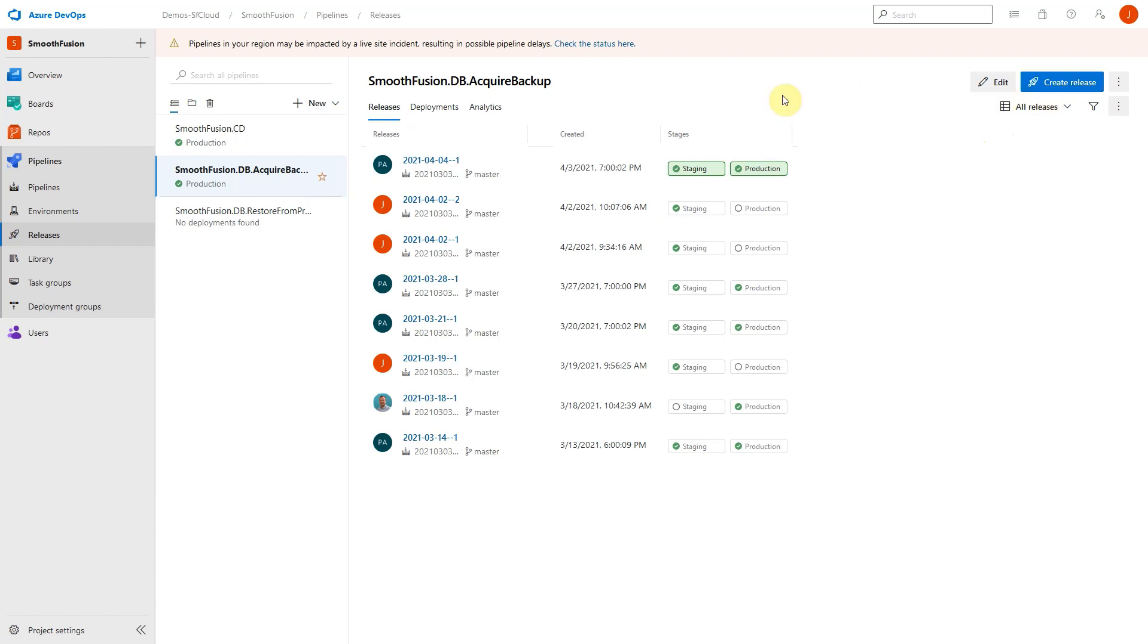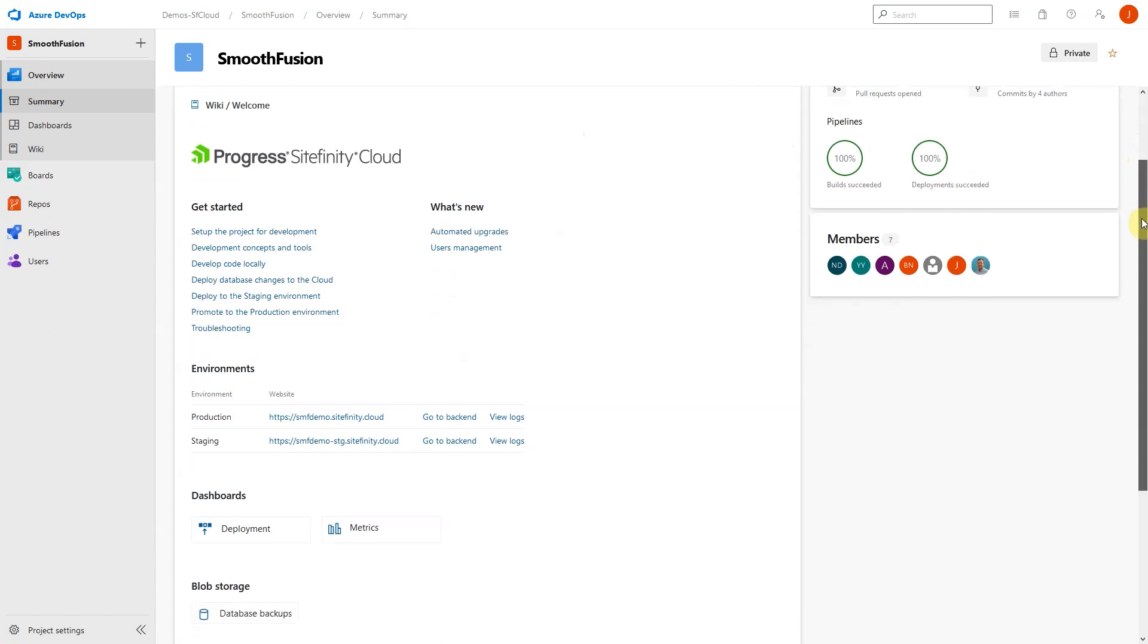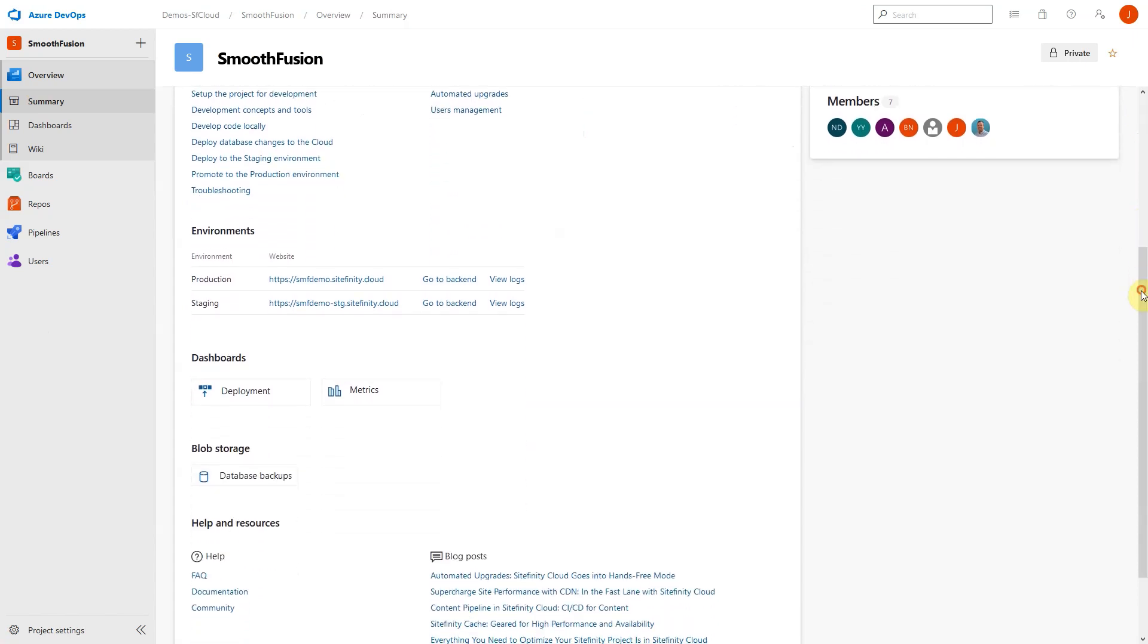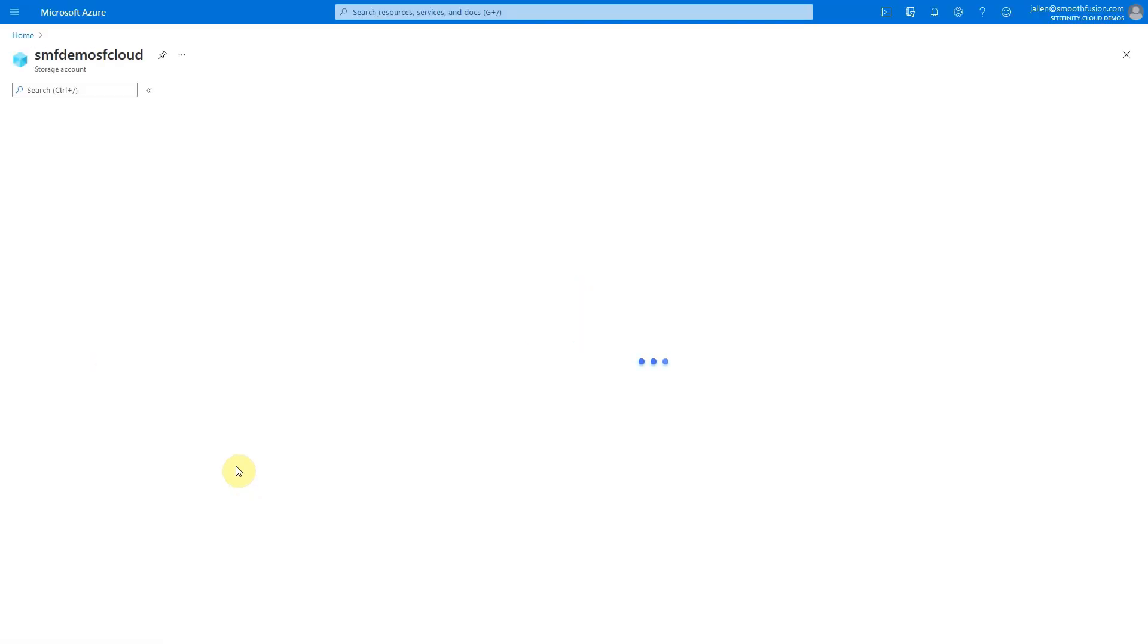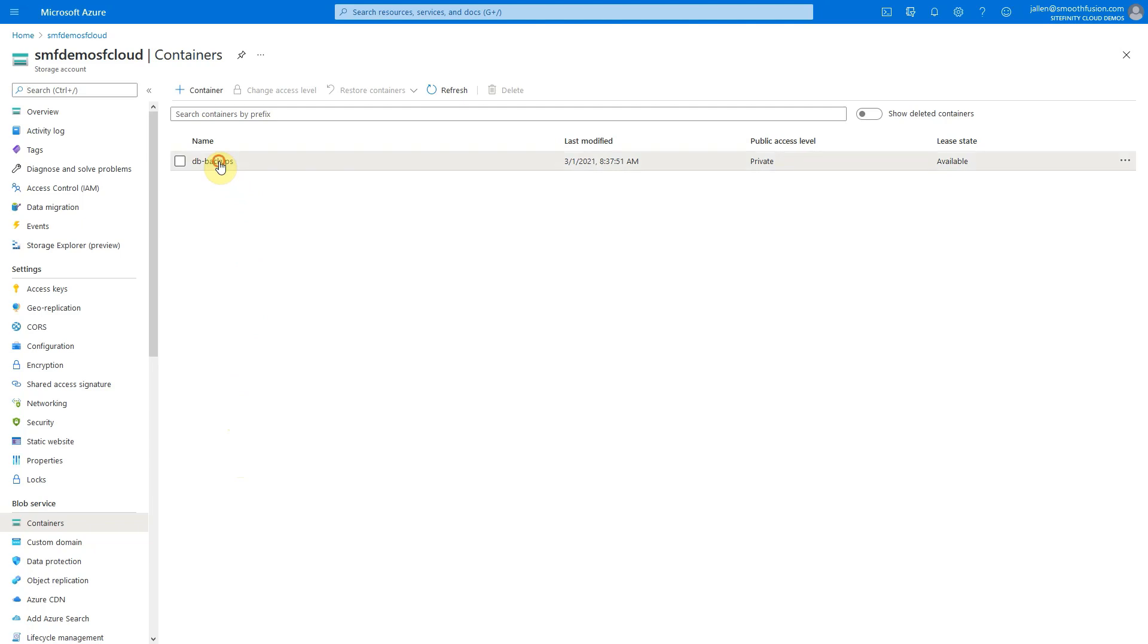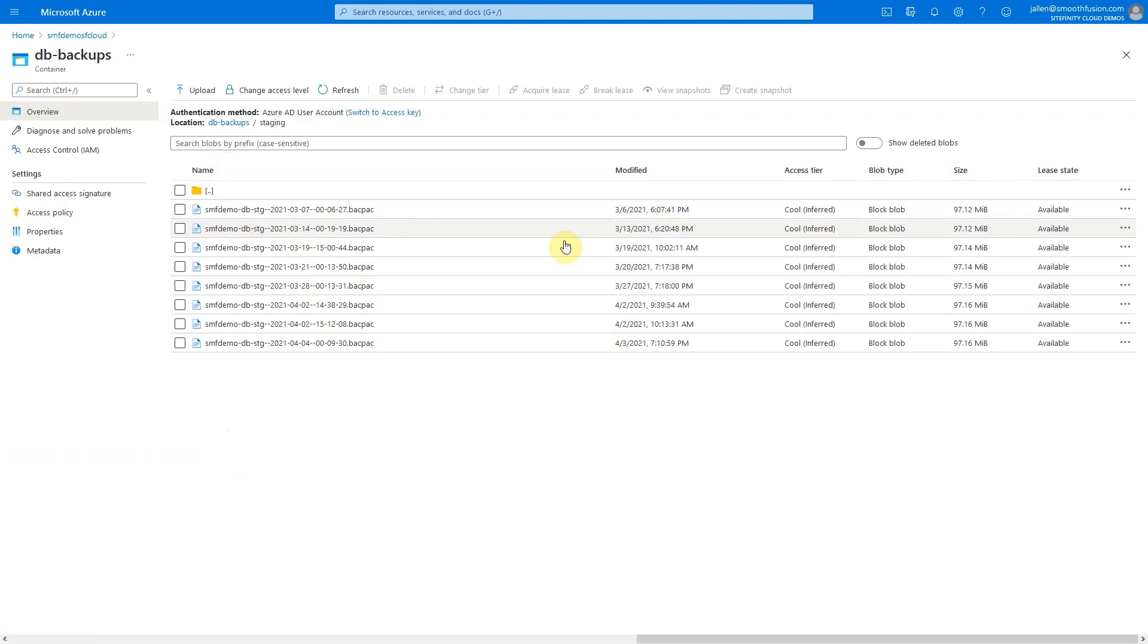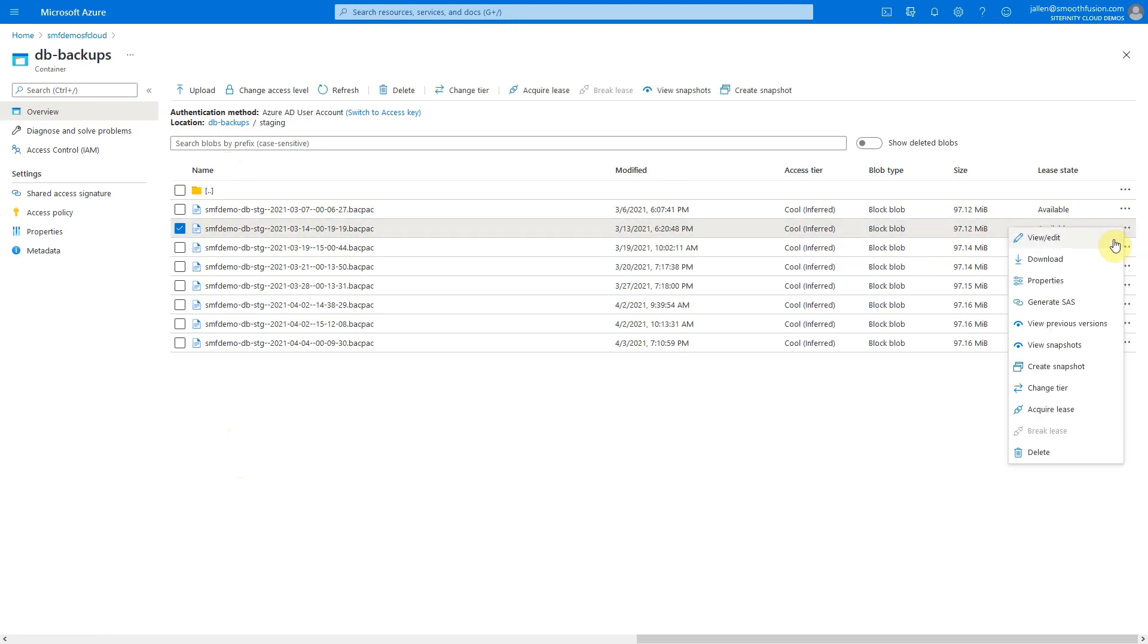Database backups can be seen by going back to the Welcome page, then scroll down until you see the Blob Storage section and click on Database Backups. This will open a new window in the Azure portal that will allow you to see the backups created from staging and production. Once you select the desired backpack file, you can download it and restore it to your local SQL environment. It's important to note that when the database backup process happens, it's done in a way that does not affect the load on the database.